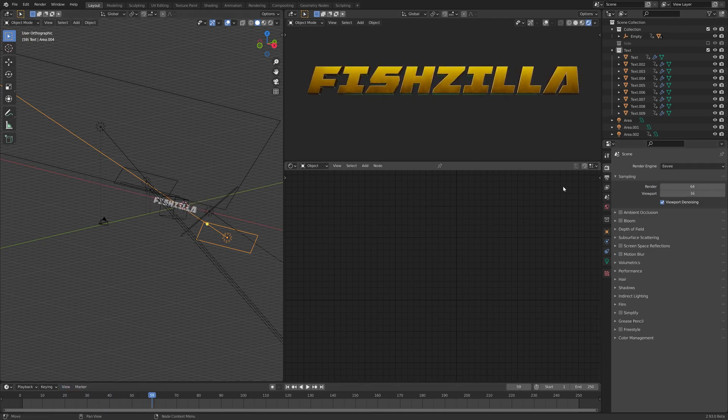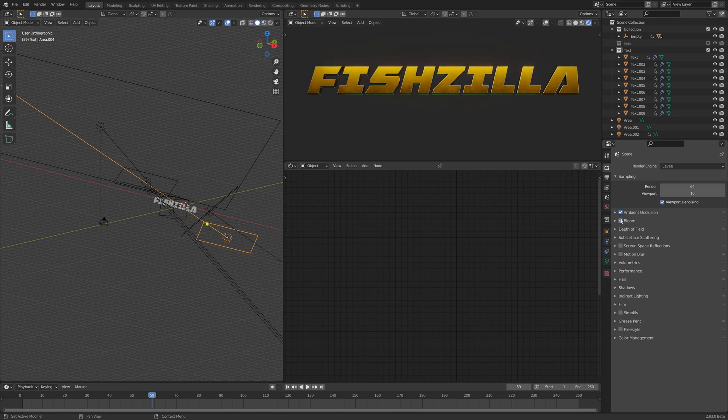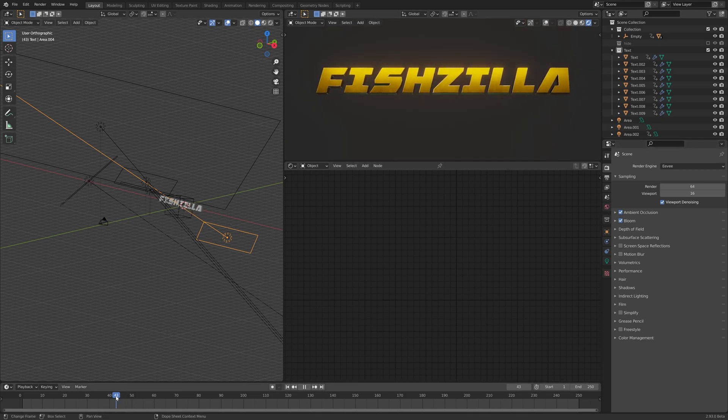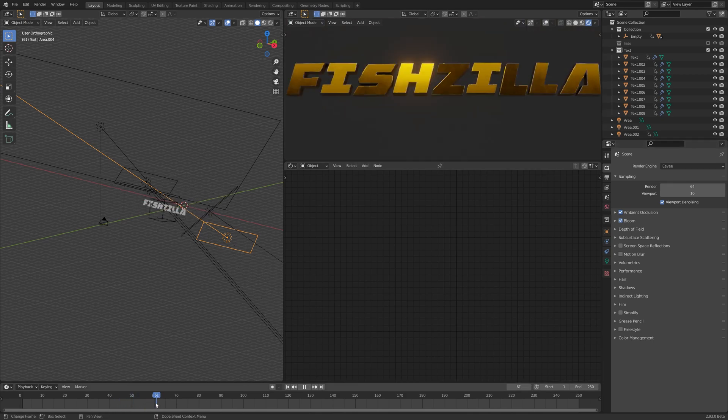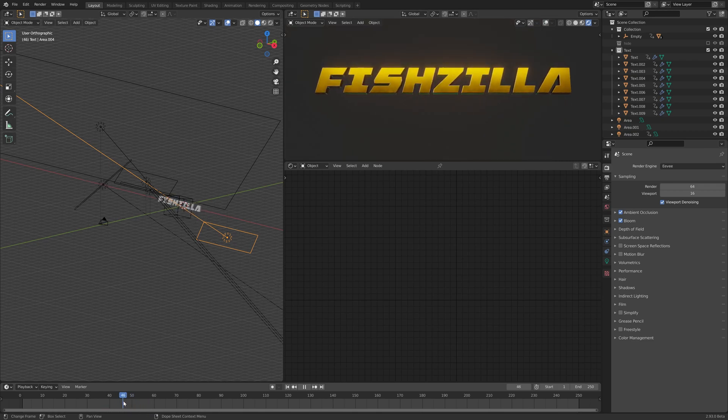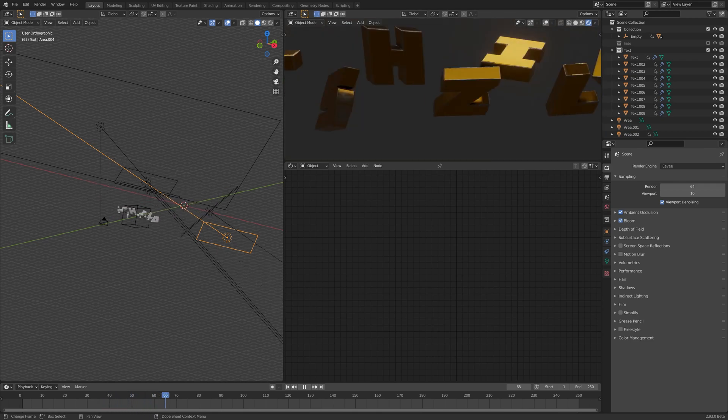In Eevee let's just switch on bloom and ambient occlusion. Oh looking very nice, looking super 80s.